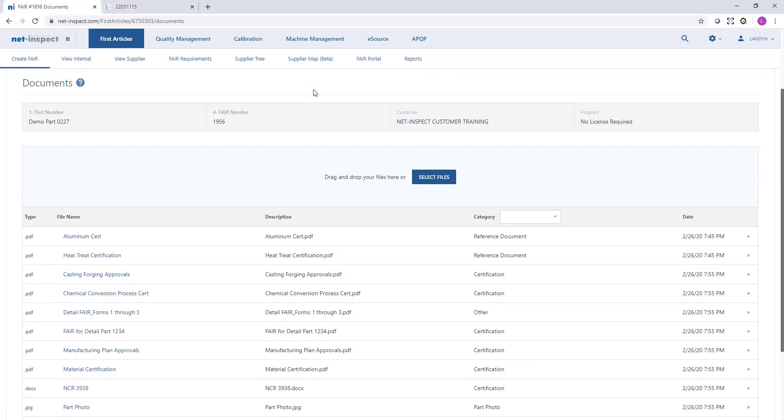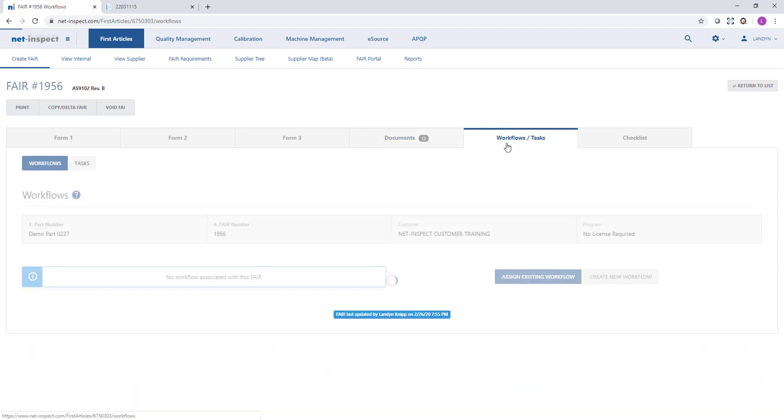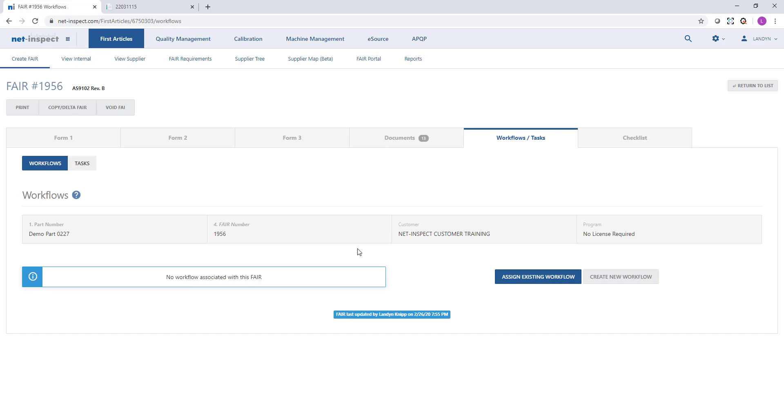The next tab over is Workflows and Tasks. If you have a standard group of individuals that are involved in the FAIR process every time, so say you have planning and then inspection and then a quality review, you can build a customized workflow so that users can mark when they're done with their step of the FAI and an email notice will be sent to the next group. You can also filter your FAIs by the status of the workflow, so users that are only assigned to quality review only need to look at the FAIs that are waiting for their review. If you attach a workflow to a FAIR, it will prevent the submission of the FAIR until the workflow is complete.